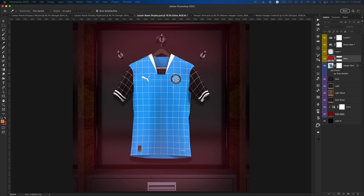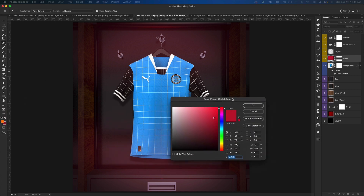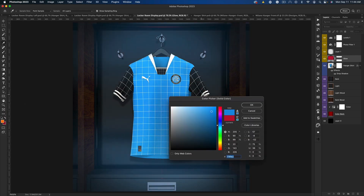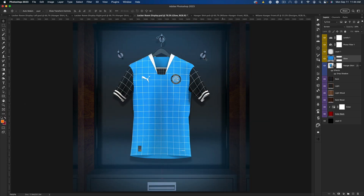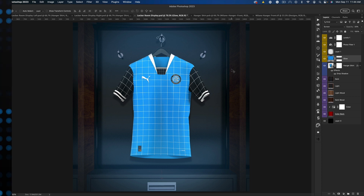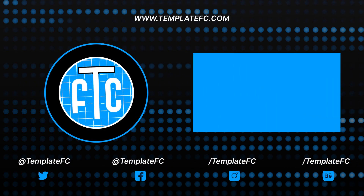Then you can go to the effects, add them, change the locker color to something like blue, and save for display on Instagram or wherever. Hopefully you guys enjoyed this quick tutorial and like this free PSD. Let me know what you think in the comments, be sure to check out templatefc.com in the description — thanks for watching!